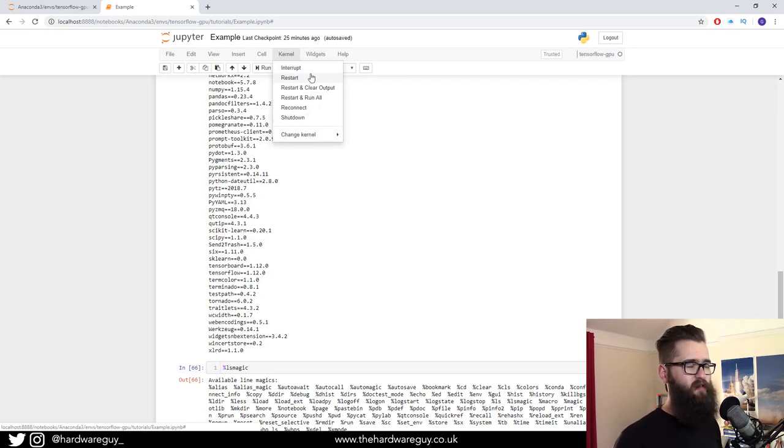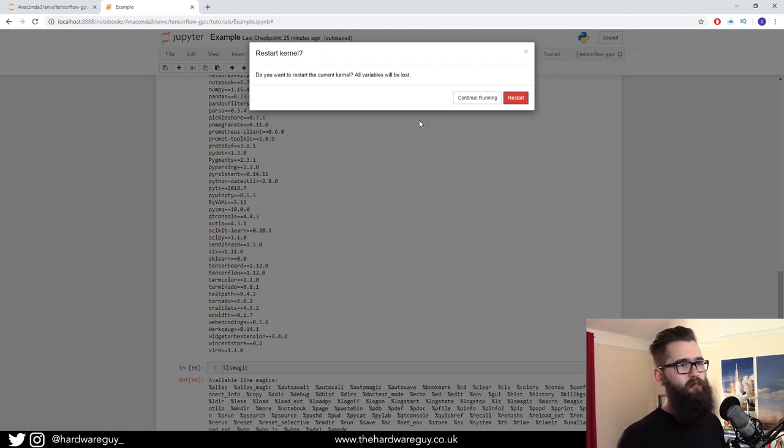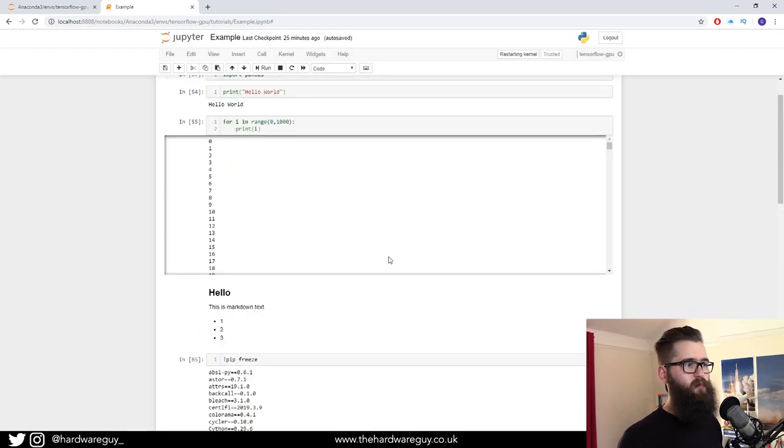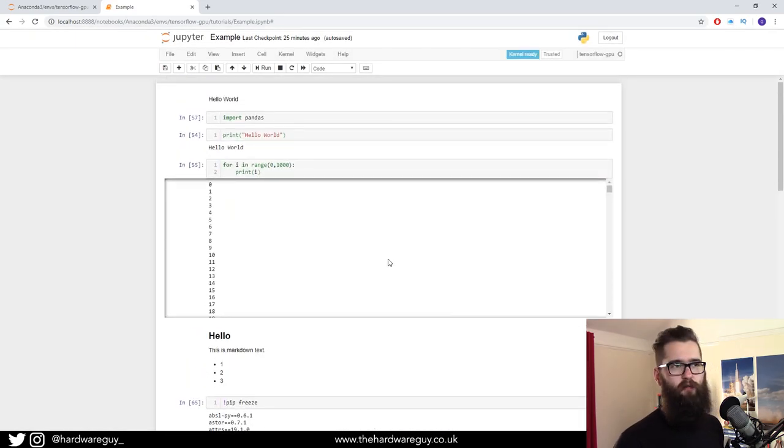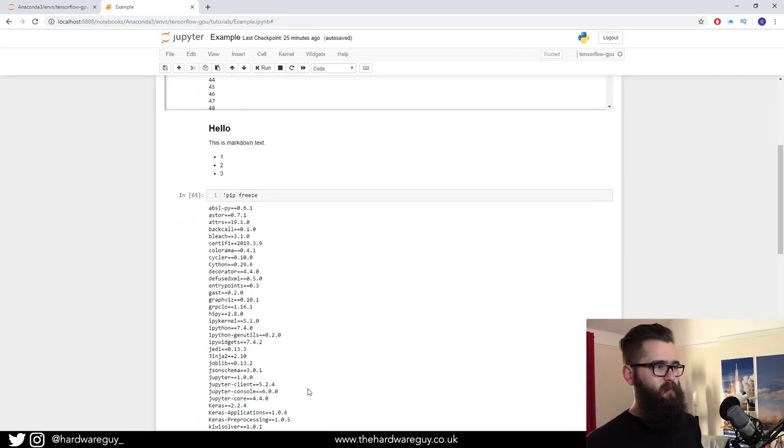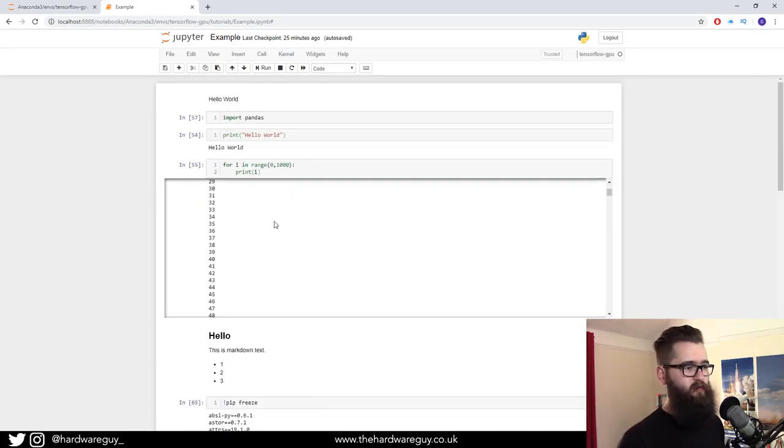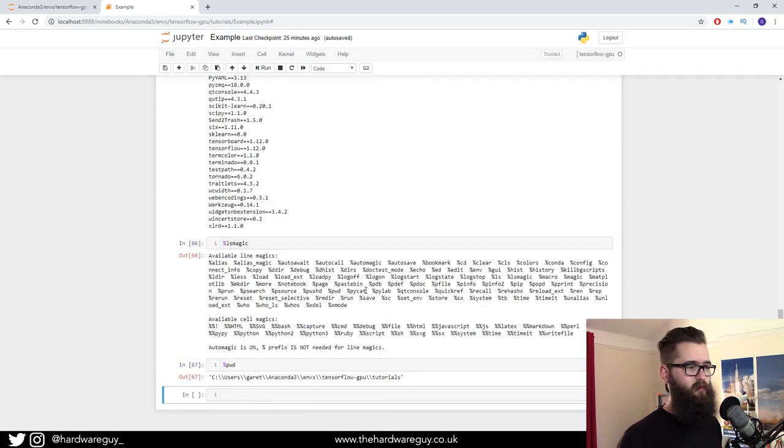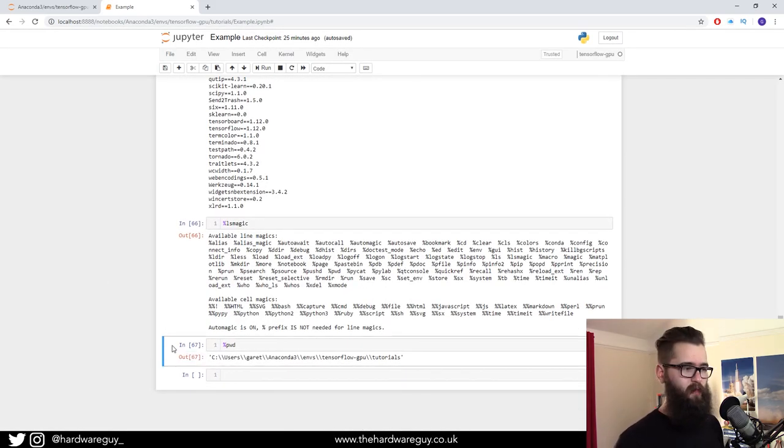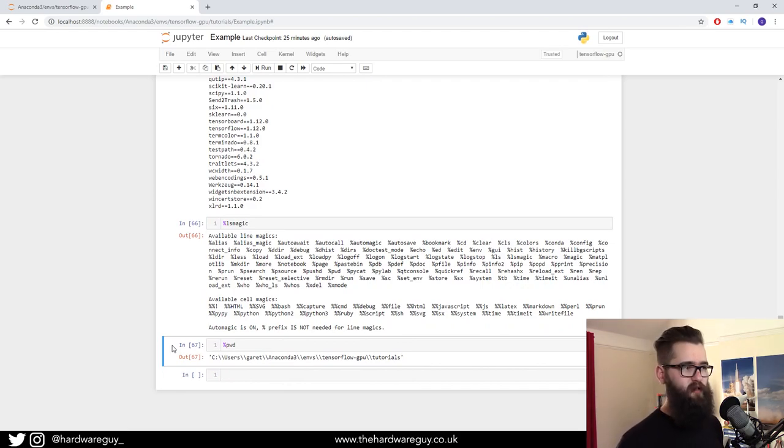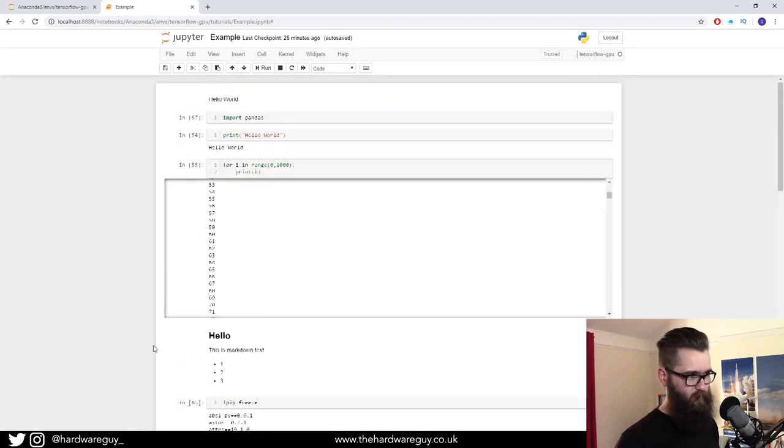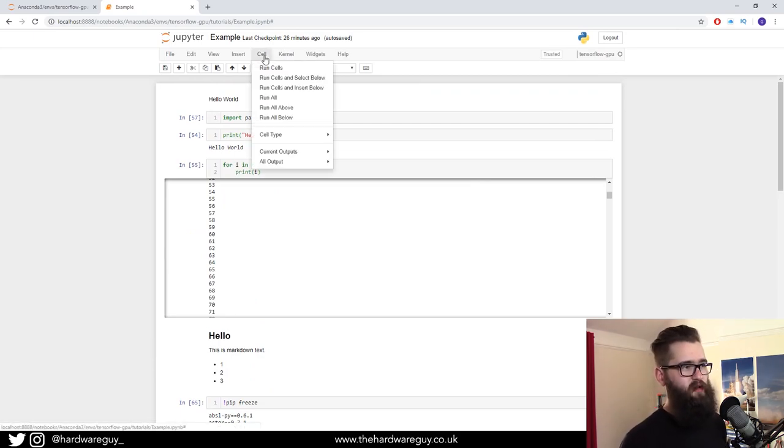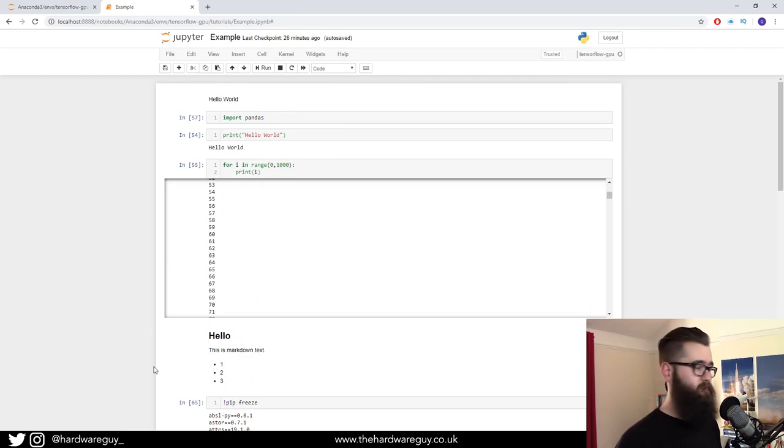If you do restart, that tends to work. But the problem with restarting the kernel is that you will need to rerun all the cells. Say for example, you declare a variable at the top and you use it at the bottom. If you go back to the bottom and try and rerun the bottom cell, it won't know about that variable. So you have to go back and rerun all the cells. And that isn't a problem because as I said before, you can just do cell run all, and it will do that for you.